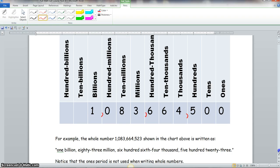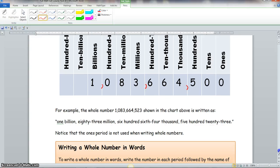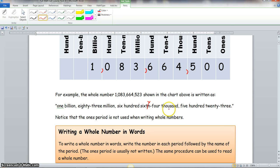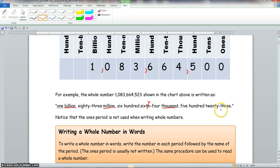For example, the whole number one billion, eighty-three million, six hundred sixty-four thousand, five hundred twenty-three is written as: one billion, eighty-three million, six hundred sixty-four thousand, five hundred twenty-three. Notice that the ones period is not written when writing whole numbers. Each period ends with the name of the period — billion, million, thousand — but there is no 'ones' written at the end.